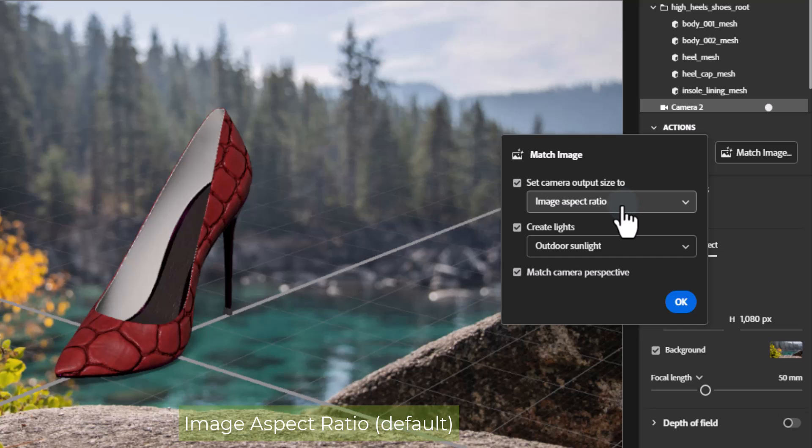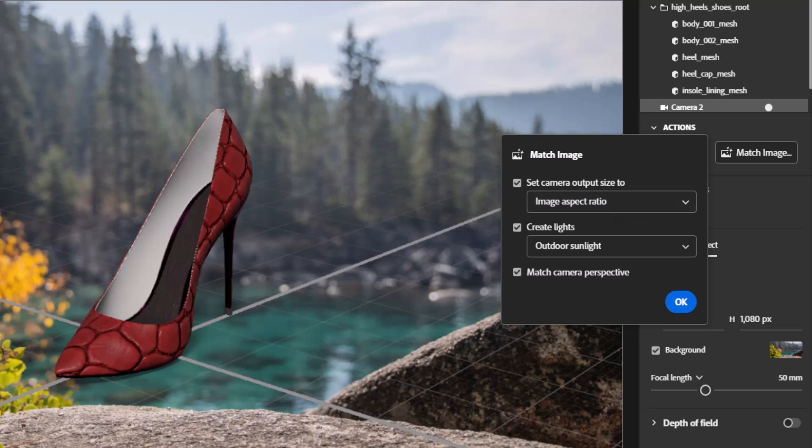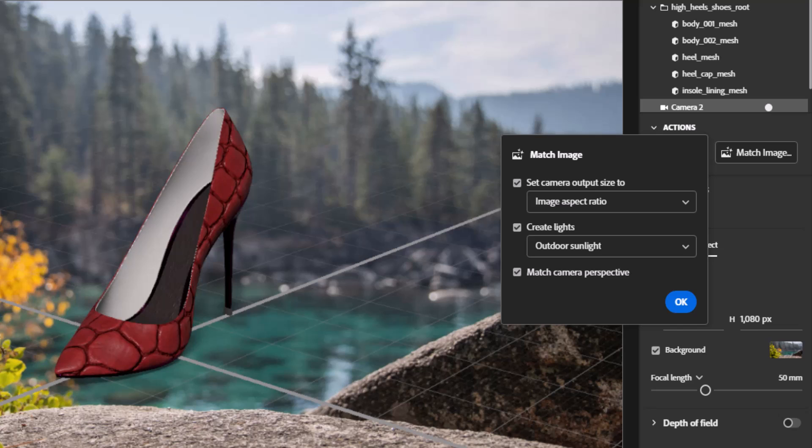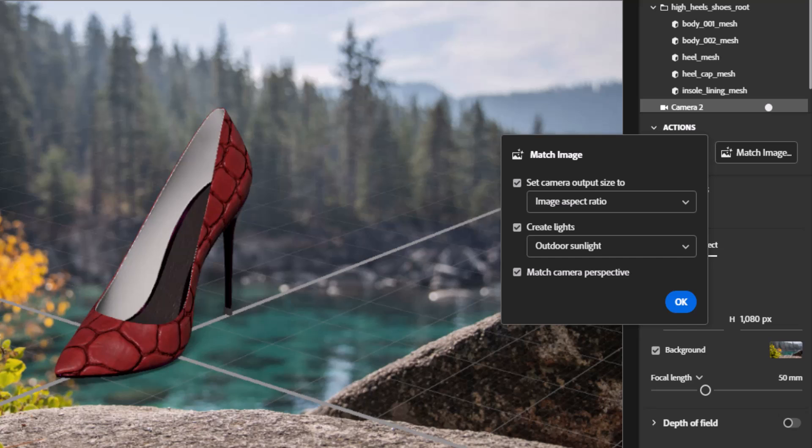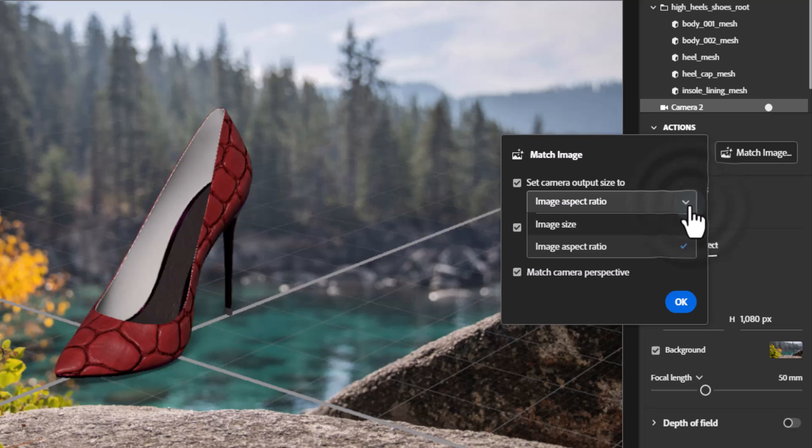Image aspect ratio default option will keep the longest size of your current dimension canvas setting and update the shorter side to match the image's aspect ratio. For example, if your canvas is 1000 by 500 pixels and you load a background image that is 1920 by 1080 pixels, your longest canvas size, 1000 pixels, will remain the same and your shorter canvas size will be adjusted to 563 pixels. This option is recommended as it keeps your canvas from accidentally becoming much larger than intended. Large canvas sizes significantly impact render times.